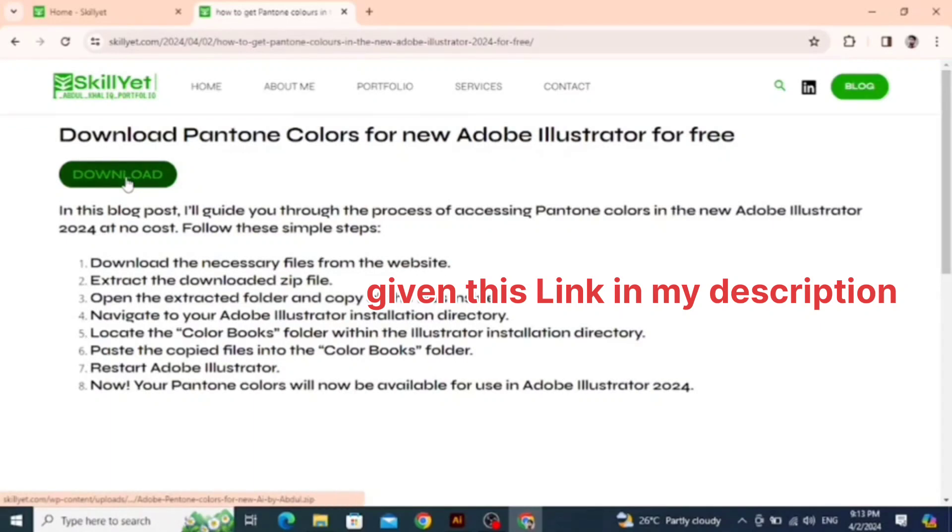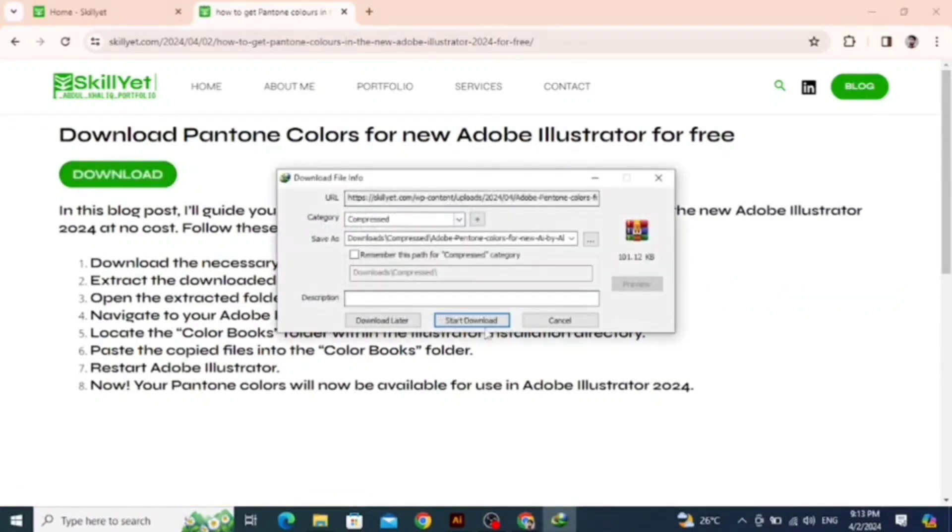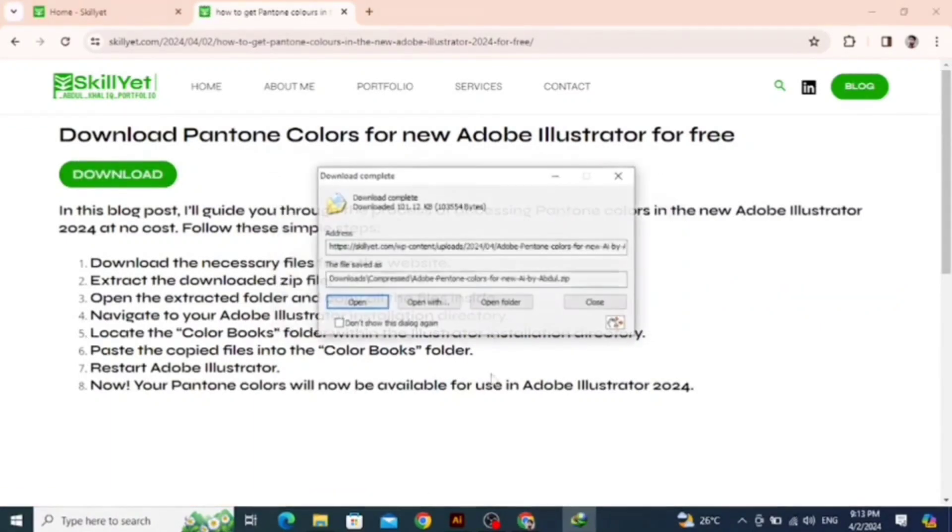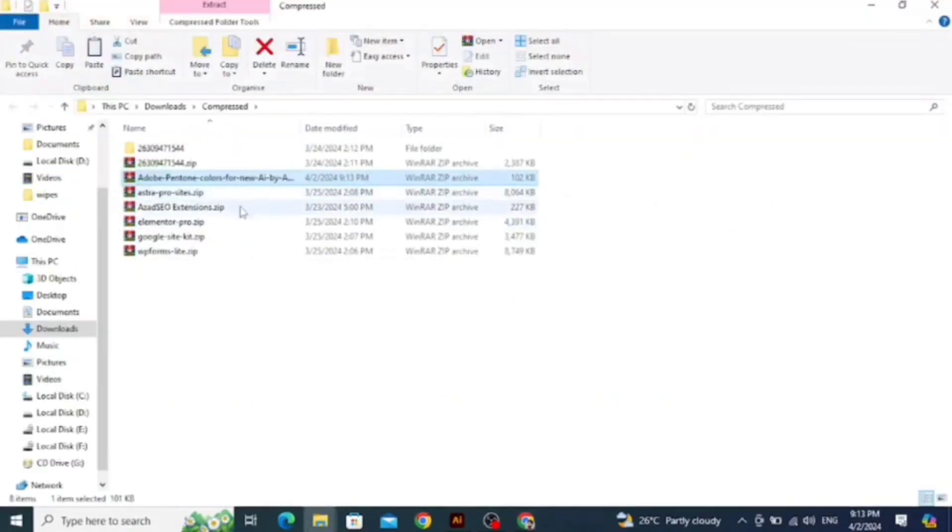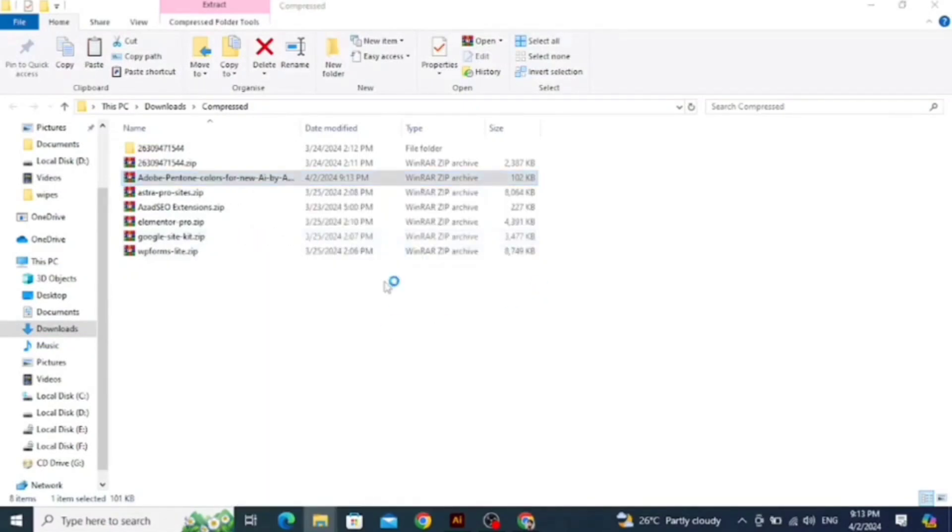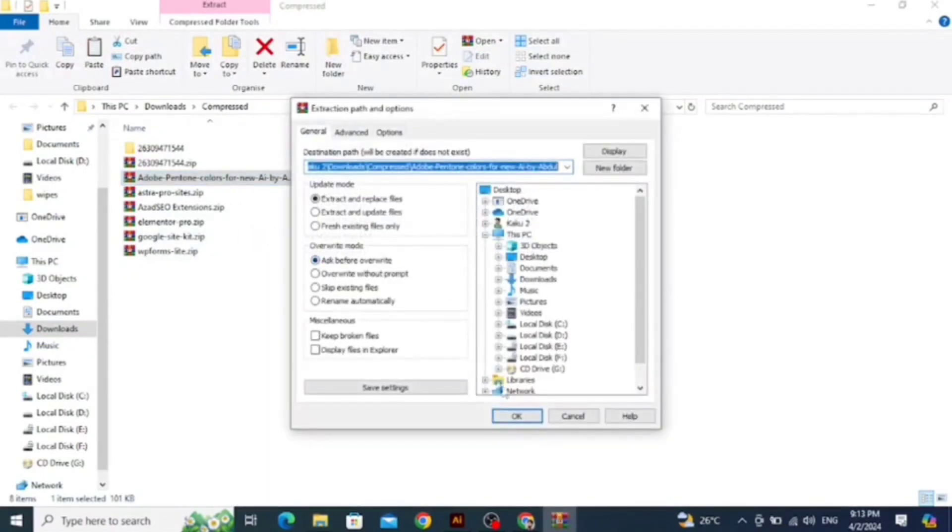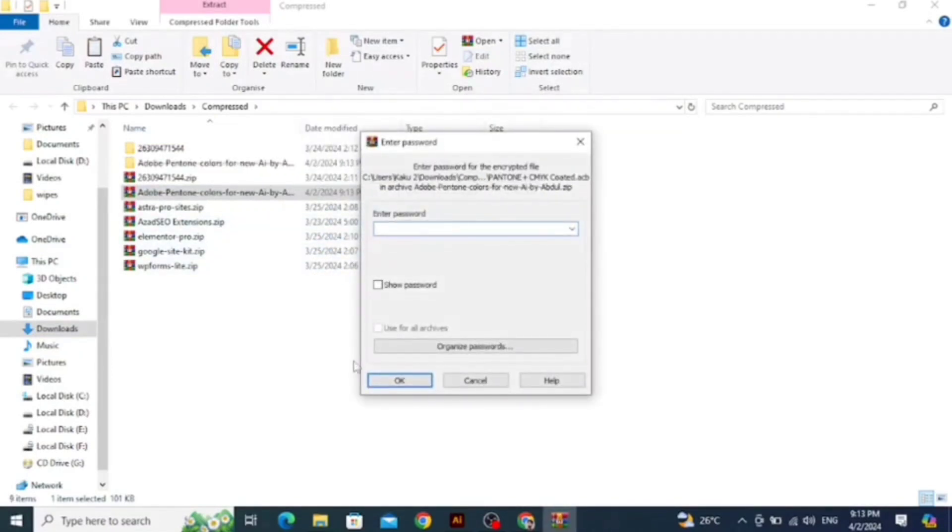Download the file, it's totally free. You have an RAR file, extract the file. The password is abdolabdol.